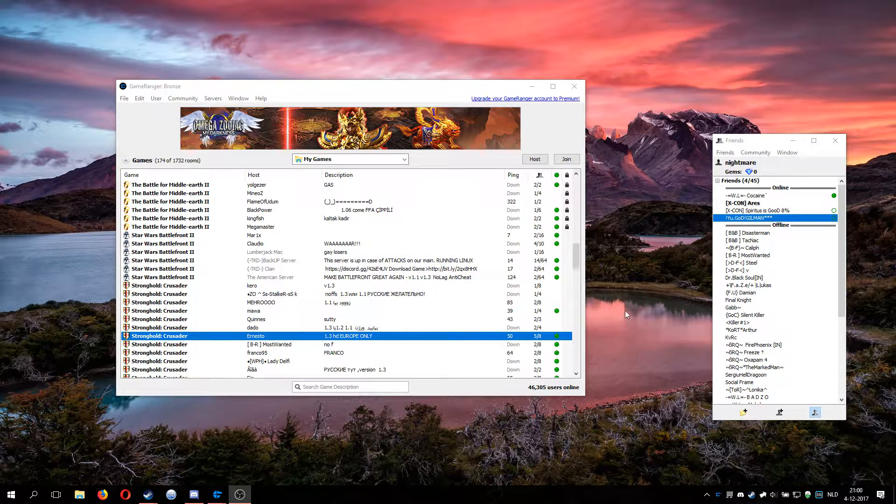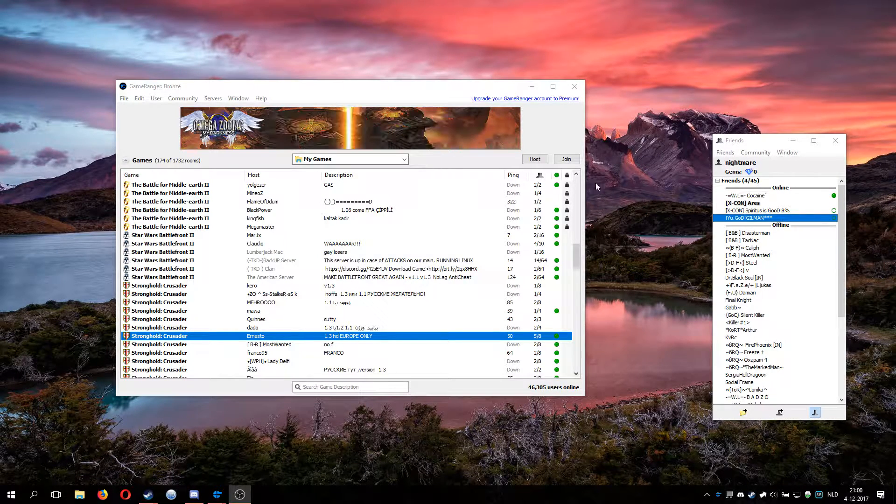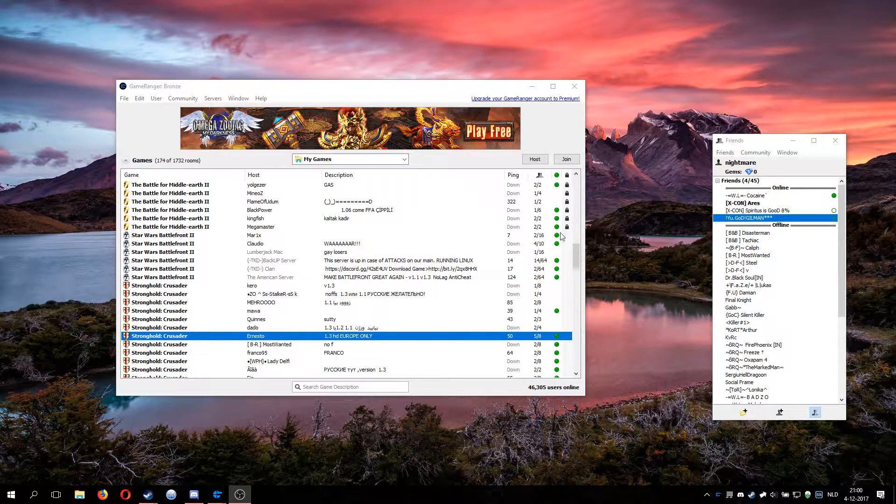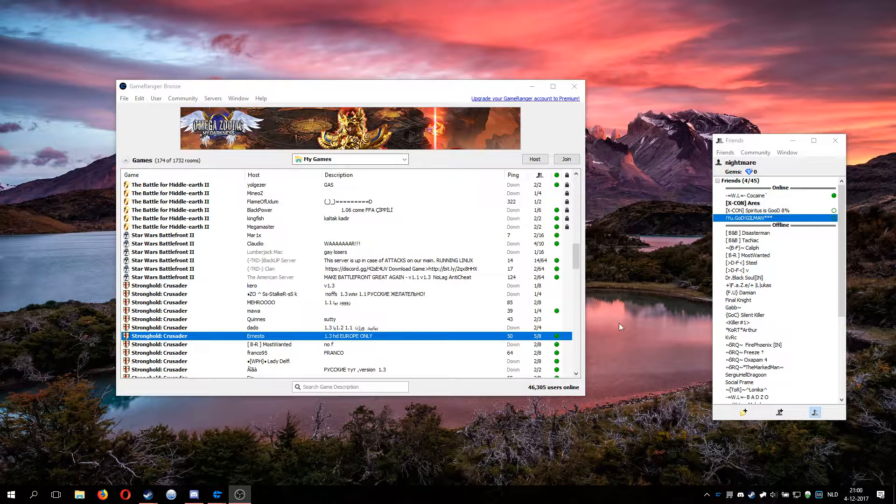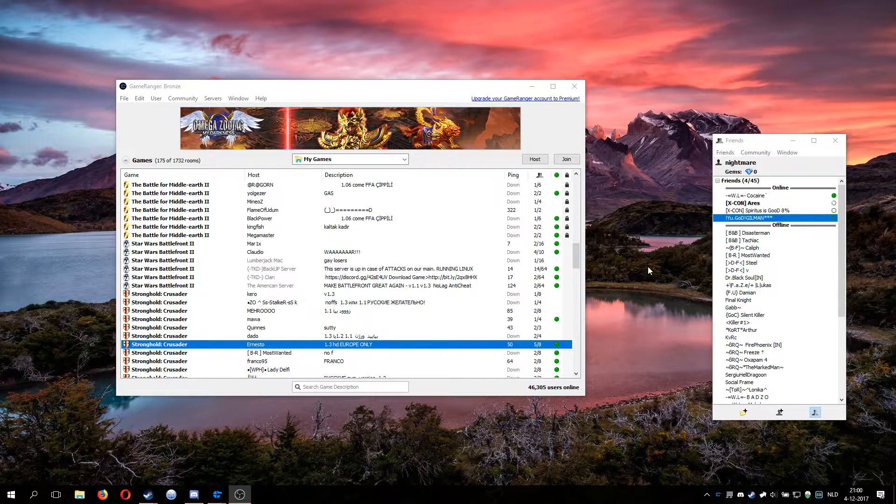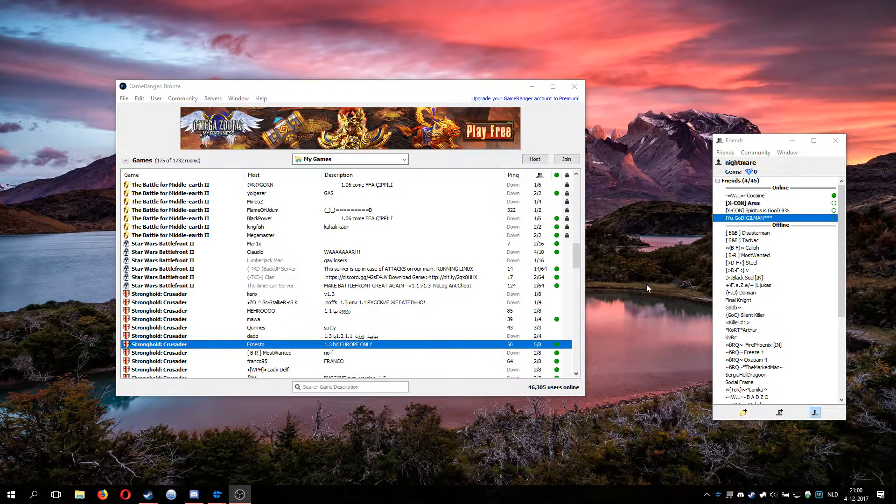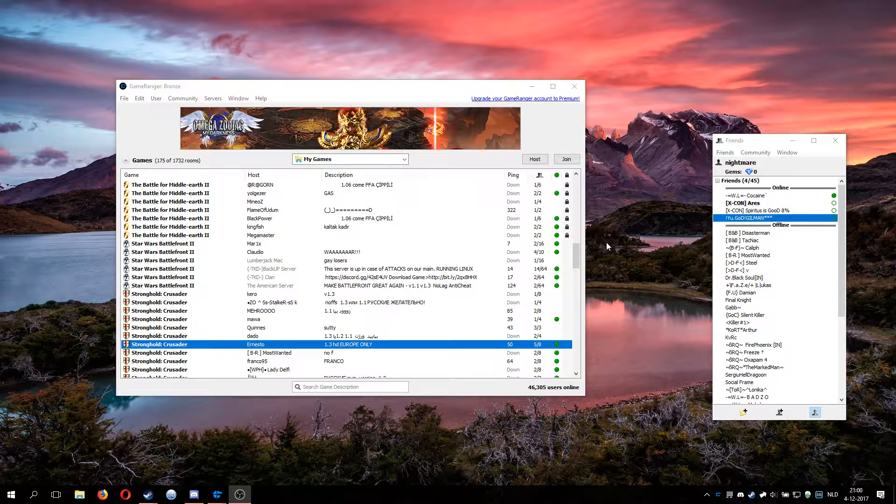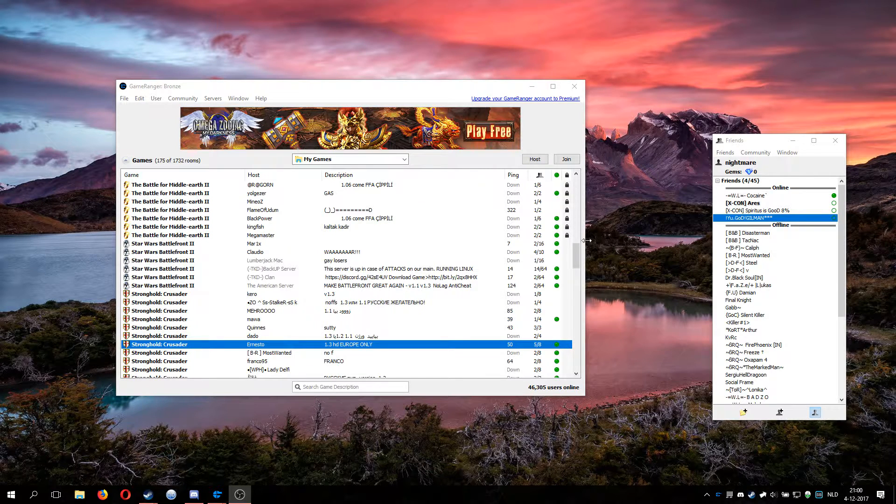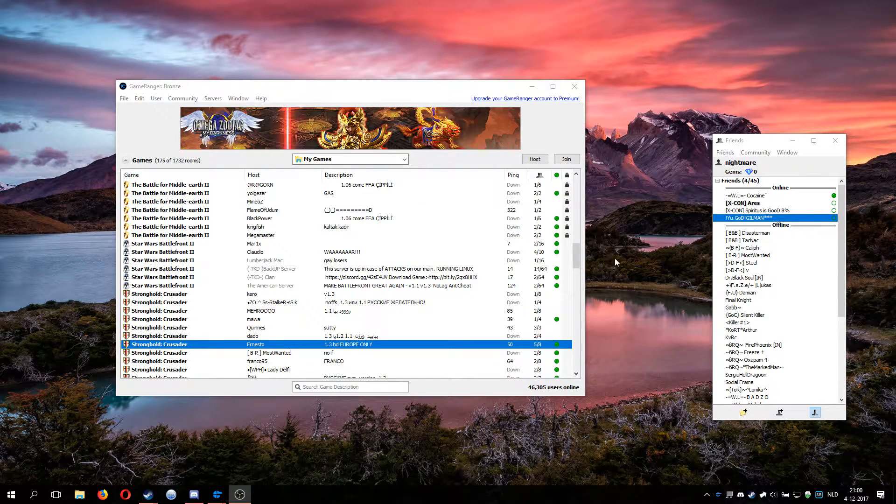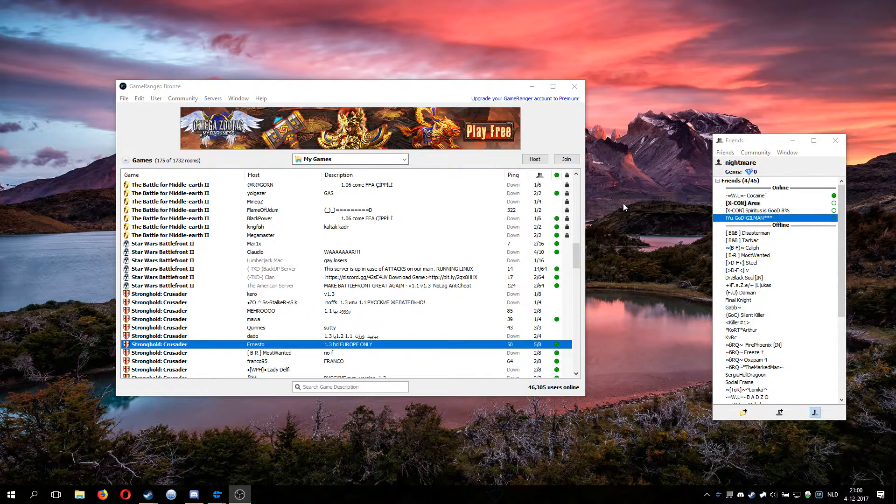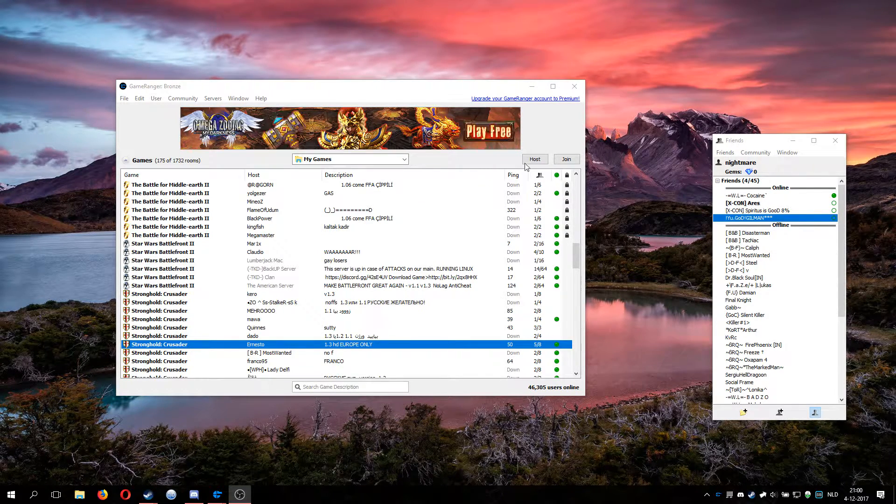Hello everyone, I got a request to make a little tutorial on how to add your own music into Stronghold Crusader. It's actually a really easy process, but before I get to that...